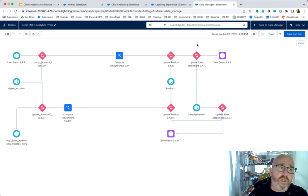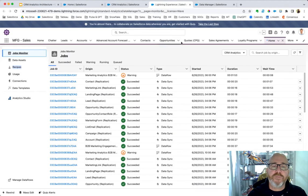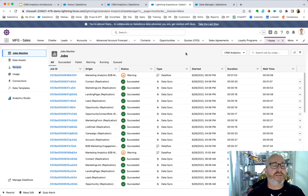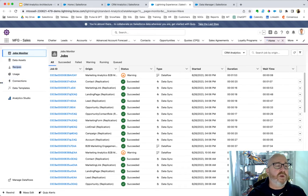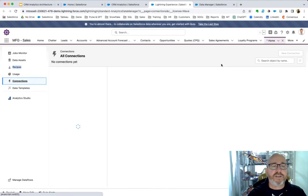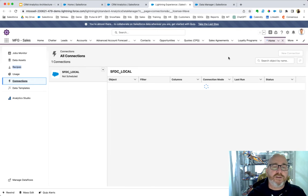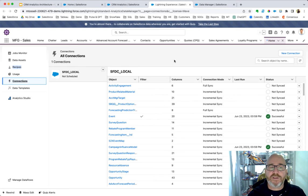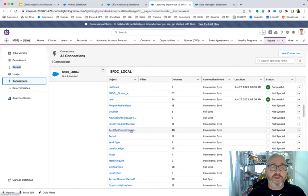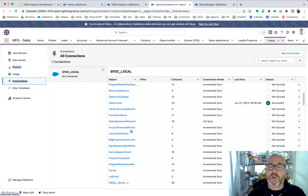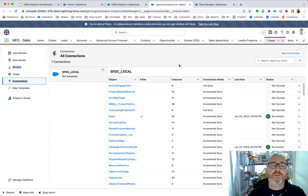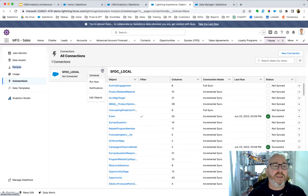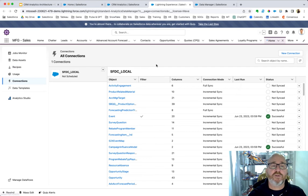Or they're also created using a data flow. But before any of that takes place, we have to be over here in our data manager, and we're looking at our connections. We could be connected, as you see here, to a local Salesforce environment. These are all the objects that we've connected to. We can sync those. We can go in here, and we can schedule those to sync, or we can run them all manually, as we so choose.